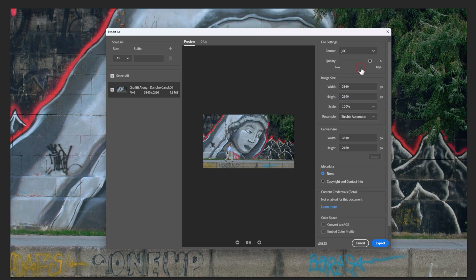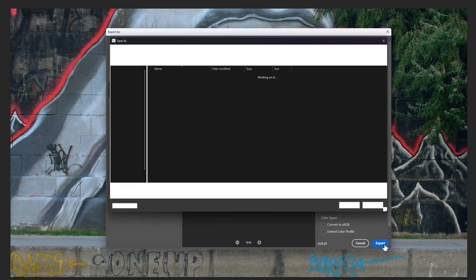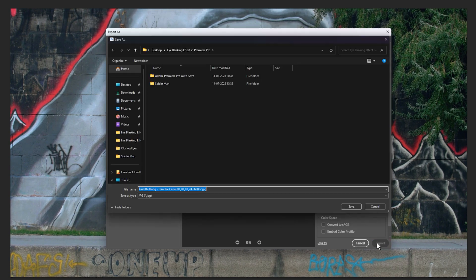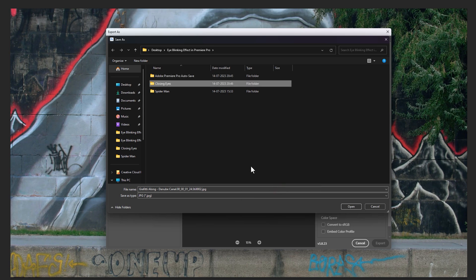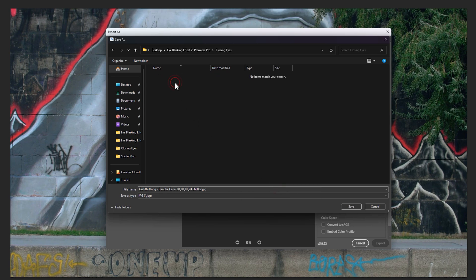Select the format as JPG, and then click on Export. Here I am creating a folder for eye closing frames. This image will be the first frame, so I am renaming it to number 1.